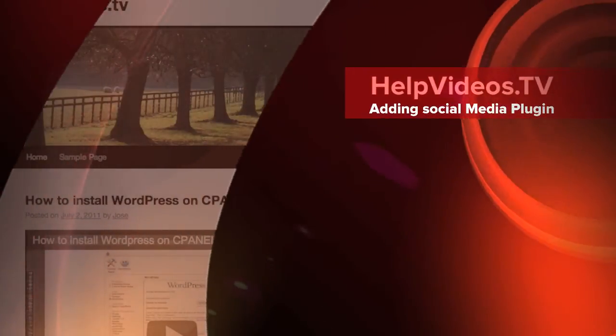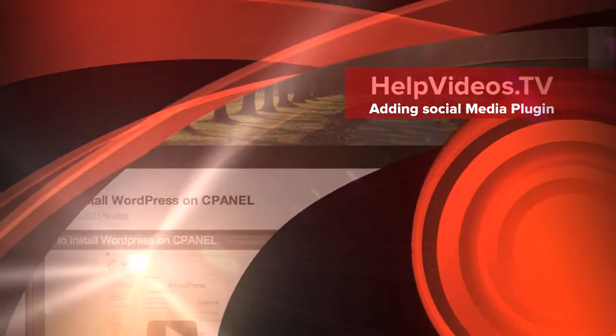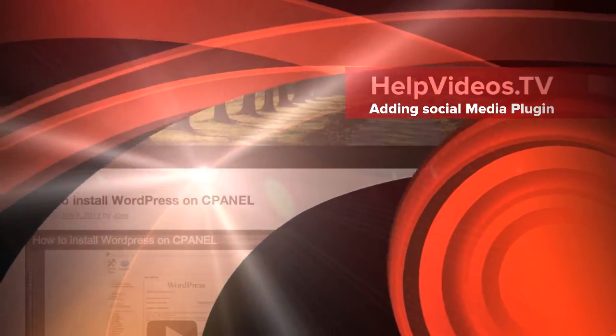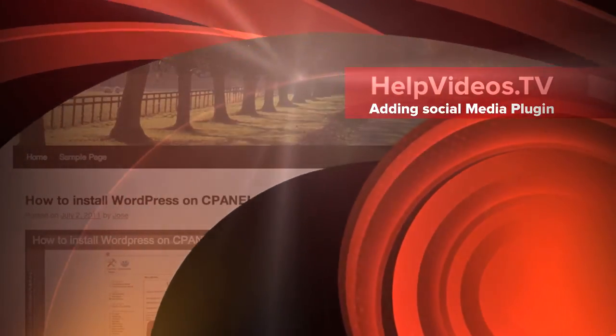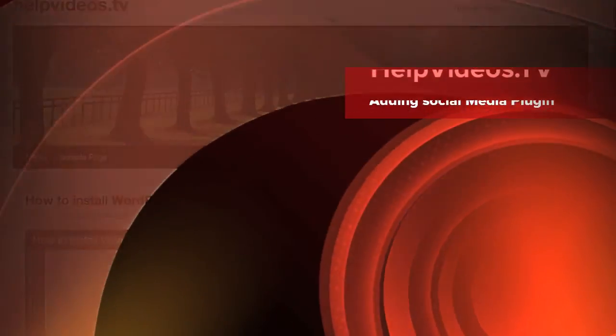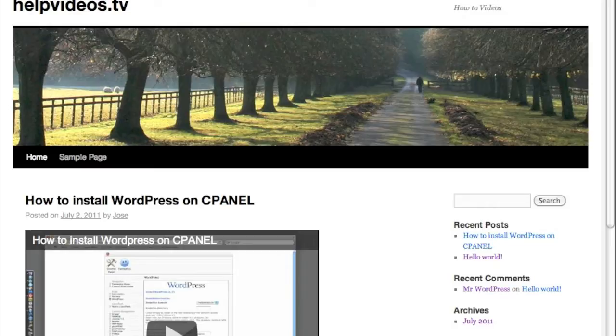Hello everyone, this is Jose from helpvideos.tv and right now I'm going to show you how to install a plugin that will allow you to have social media links. If someone is browsing through your site and finds something interesting, they can share that with their friends via their social media site, whether that's Twitter, Facebook, or just about anything out there.